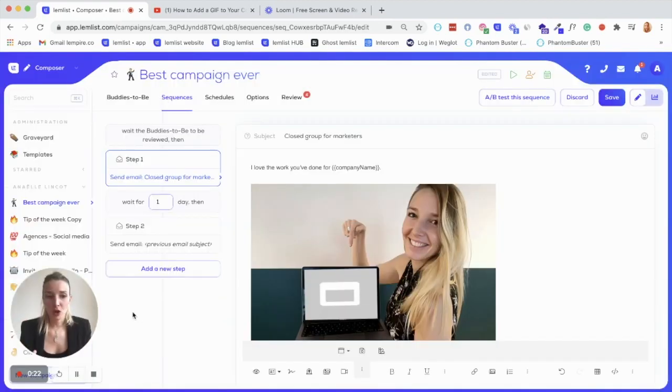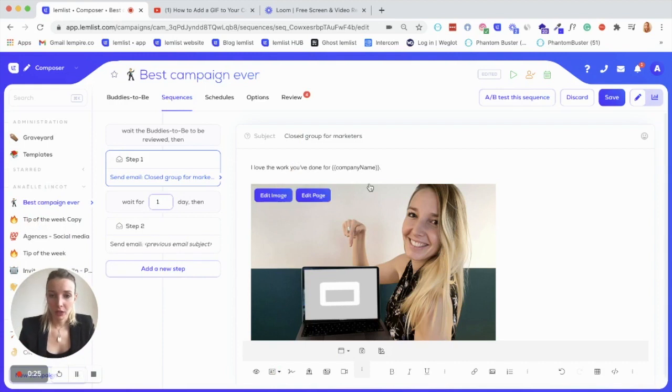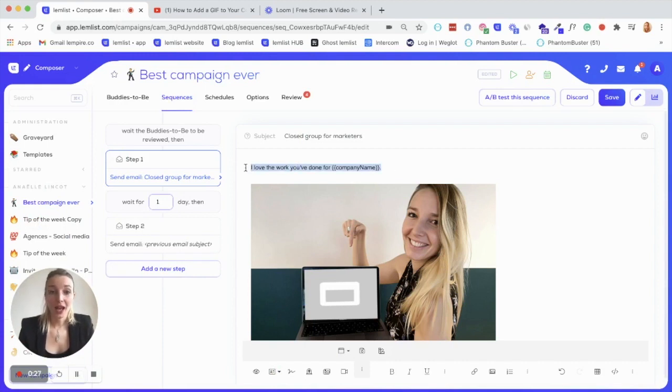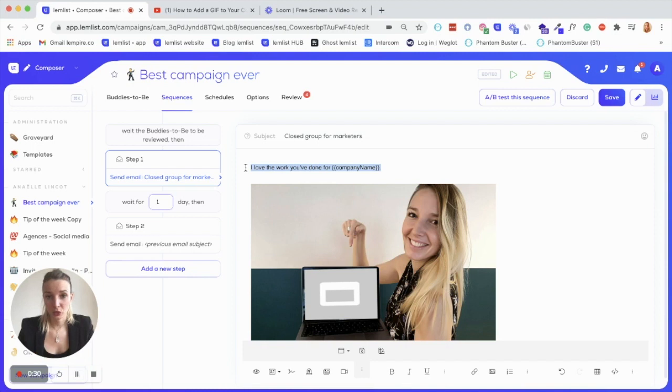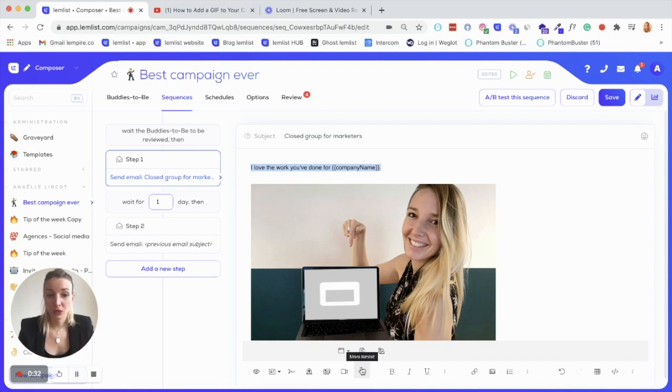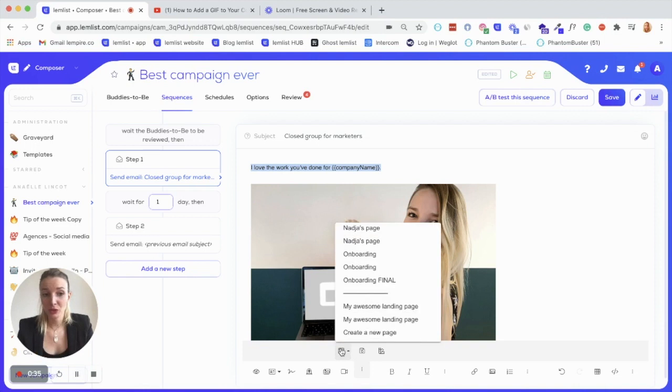So let me show you how it works. There are several ways of doing it. You have to write your email, and once you've done it, you can highlight the text where you want to add the landing page to. Once you've done that, you click on those three dots here, and then on page templates.